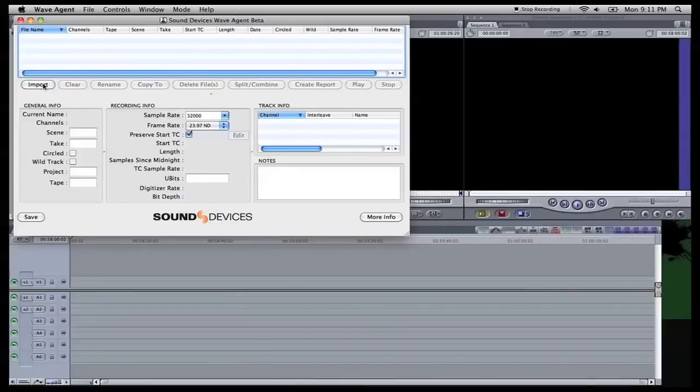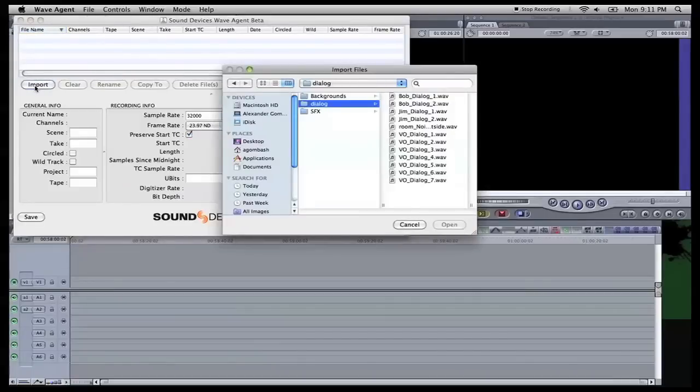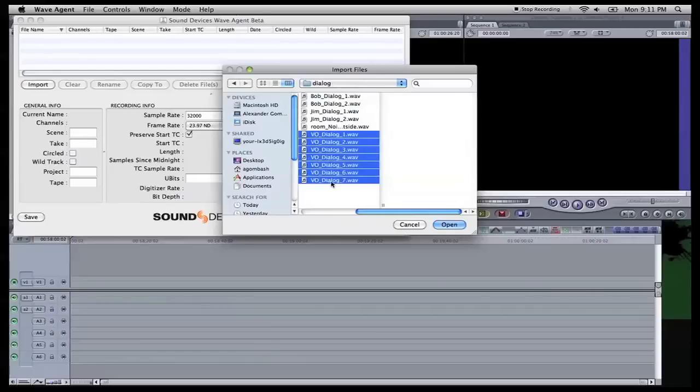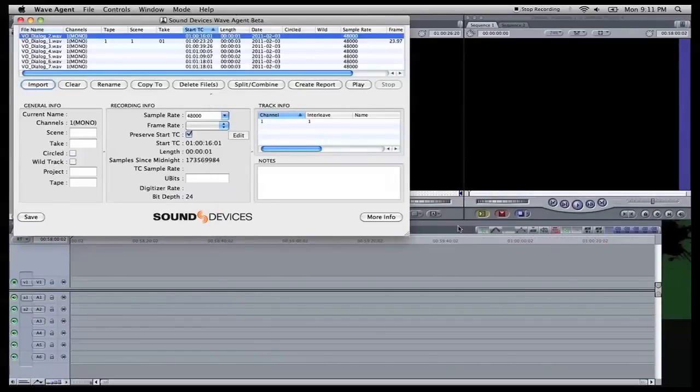Here we can open it up, click import, we're going to come in here, select the voiceover dialogs, hit open, bam, right here we have some information.